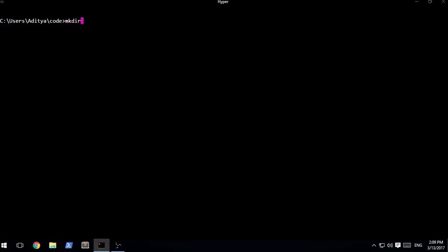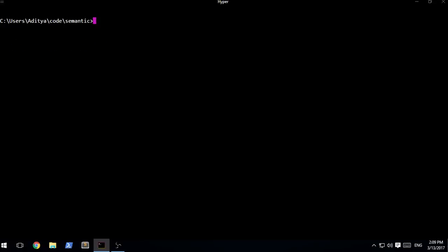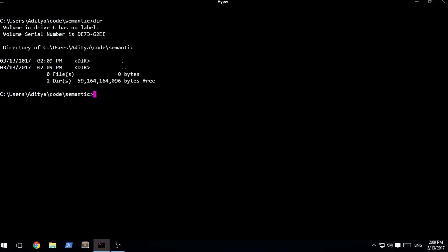mkdir is the command that is used to create the directory. I can go ahead and create a directory named as Semantic. I'm going to cd into the semantic directory, clear the screen, and if we see, there's obviously nothing over there.